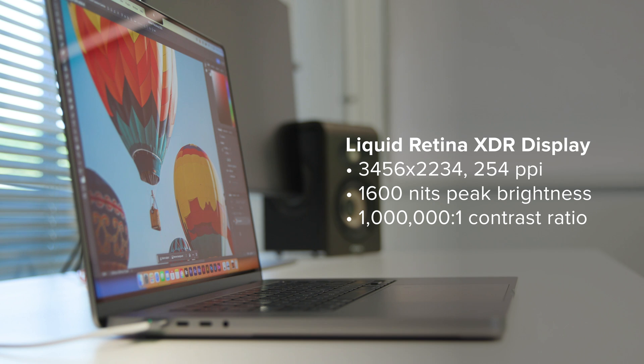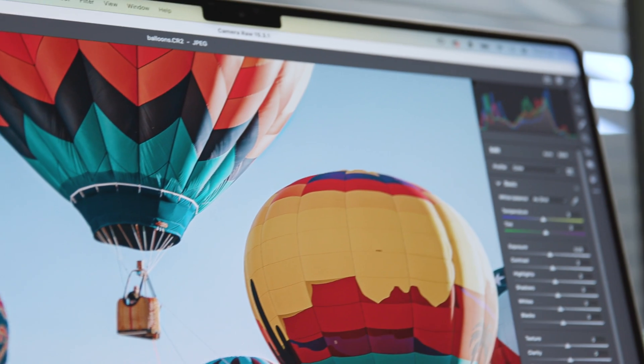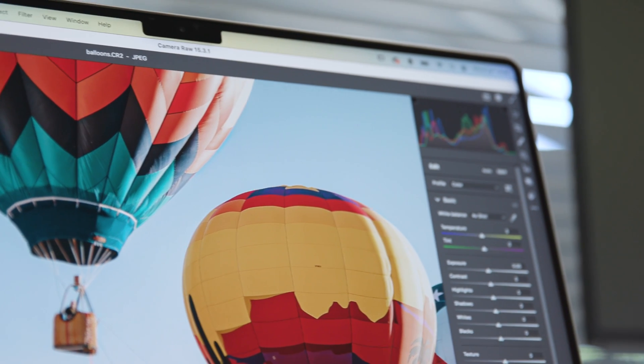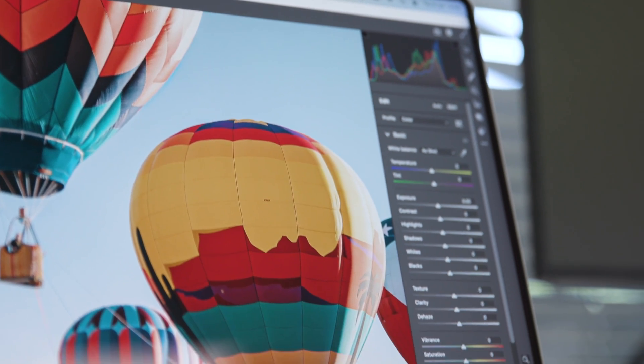Screen size is one thing I prefer not to compromise on and the 16-inch model comes with a larger, longer-lasting battery. But if you're going for compactness, it's good to know that the 14-inch screen is just as crisp and vibrant.